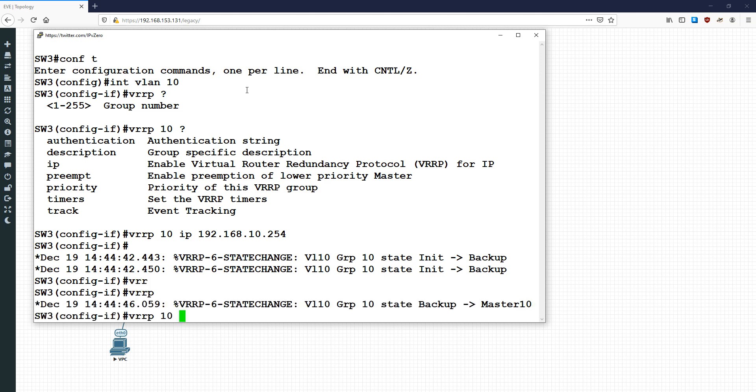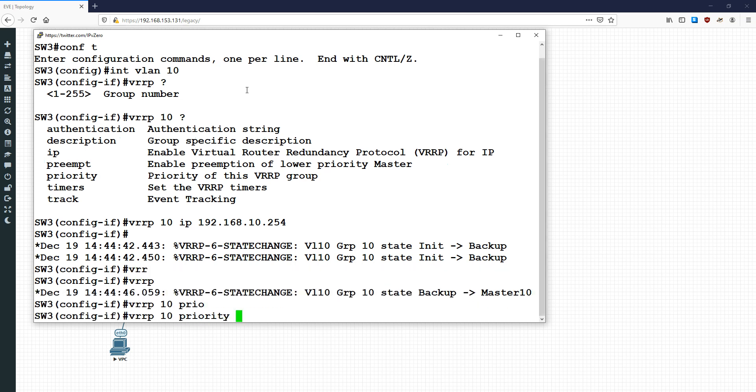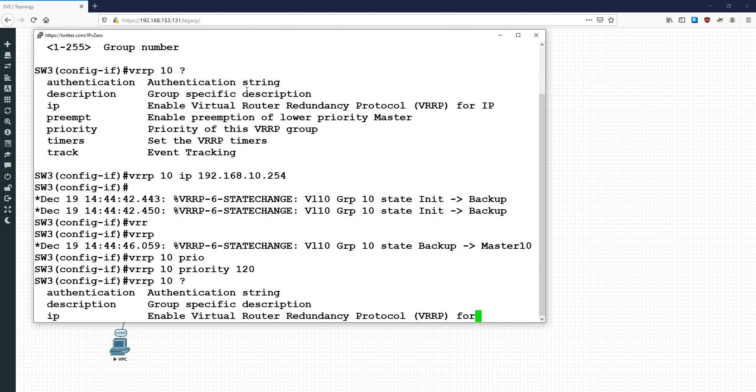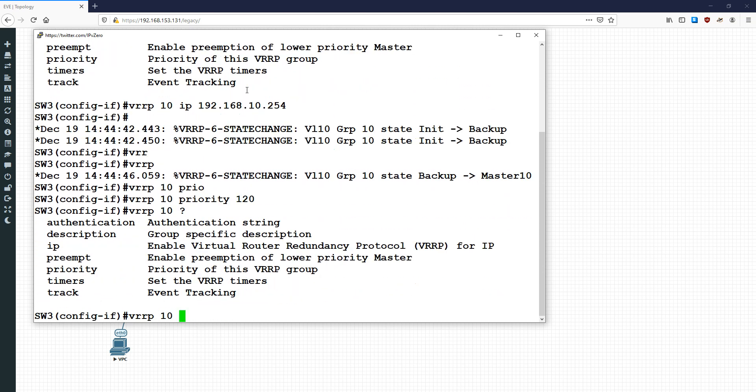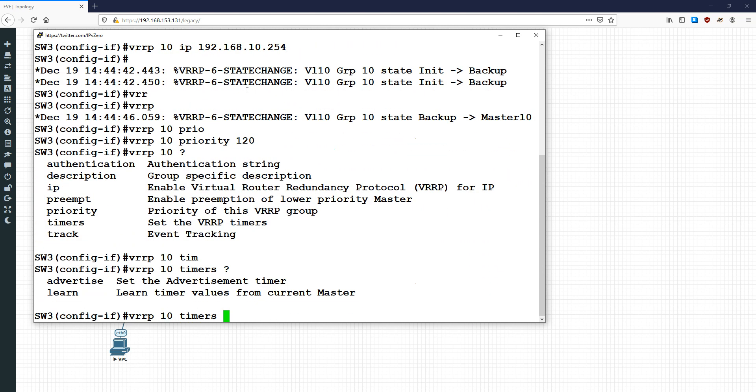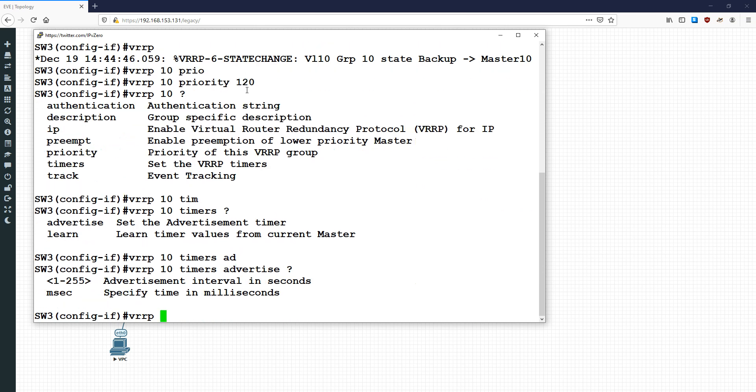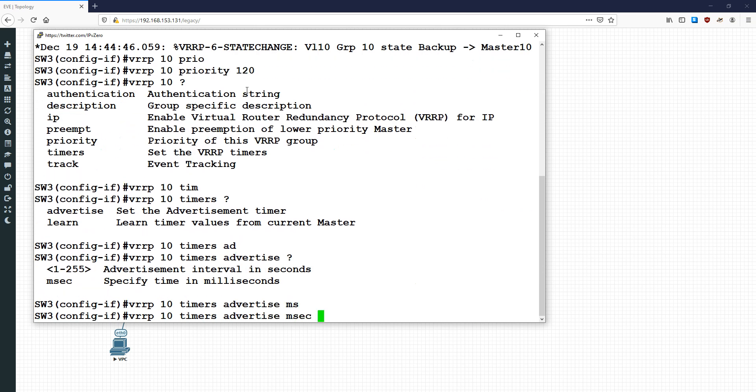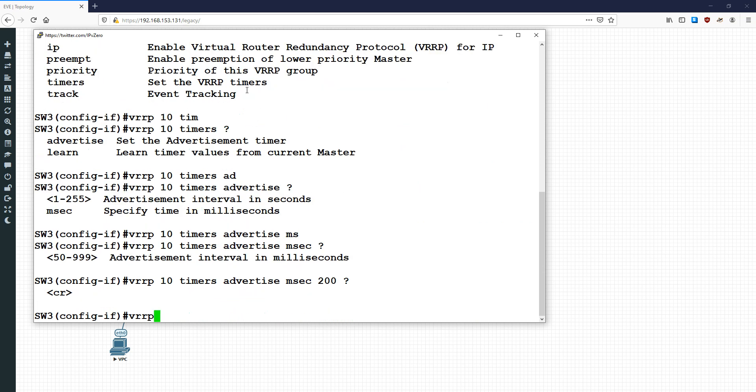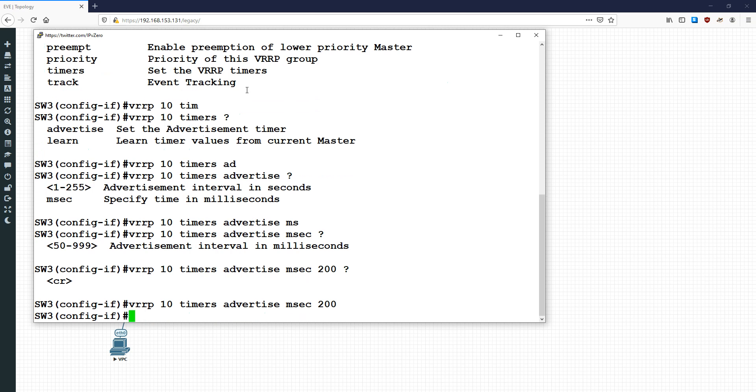Then just the group number. We'll do group 10 since it's VLAN 10. I'm going to do IP 192.168.10.254. And I'm also going to do VRRP 10 and make this one the priority, so I'll make it 120. And I'll also do VRRP 10 and we'll look at the timers. We'll do timers advertise. If we want to do millisecond, we'll do msec and we'll maybe say 200 millisecond. And watch this—there is no option for dead timers. It's just a hello you put in.